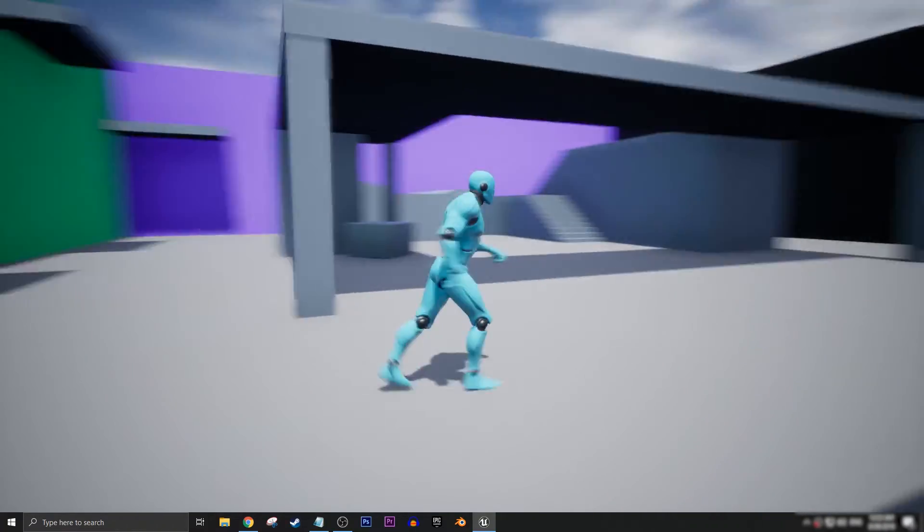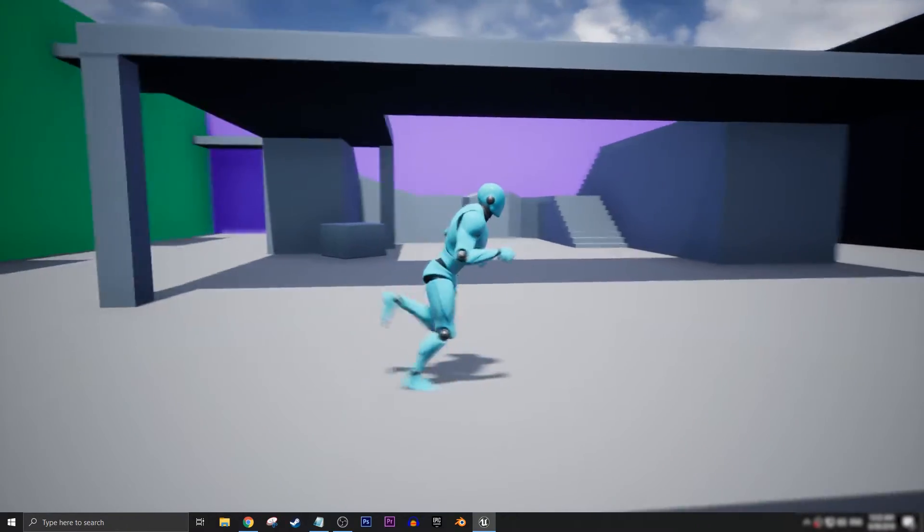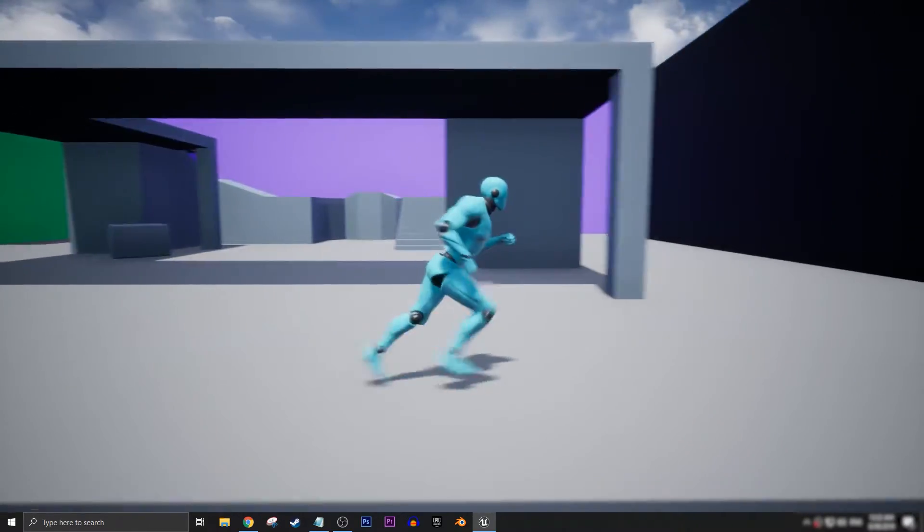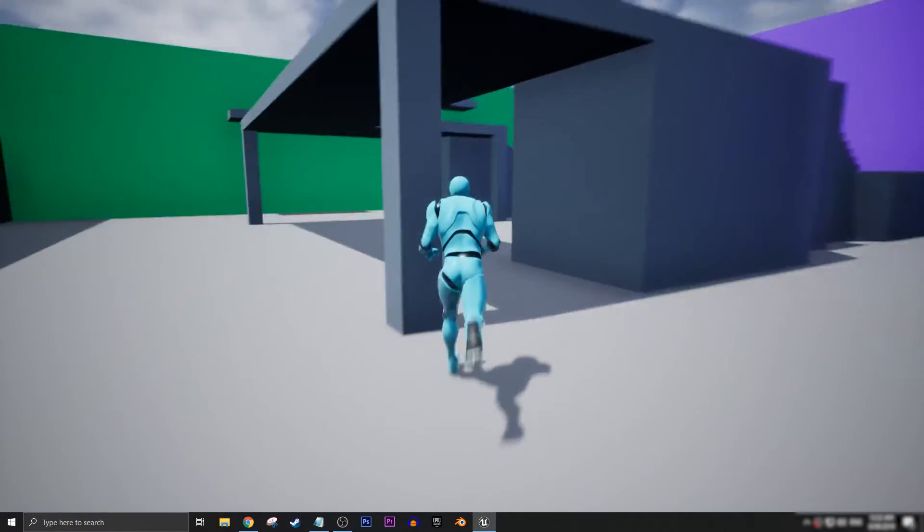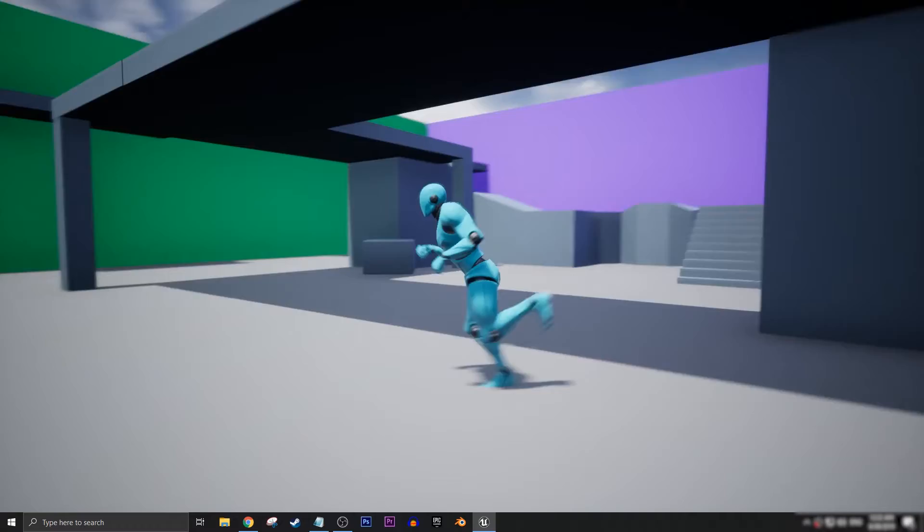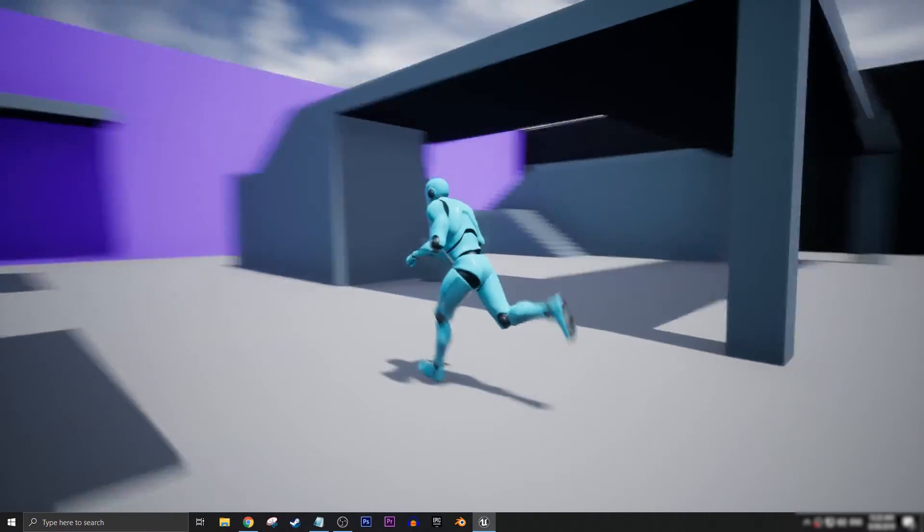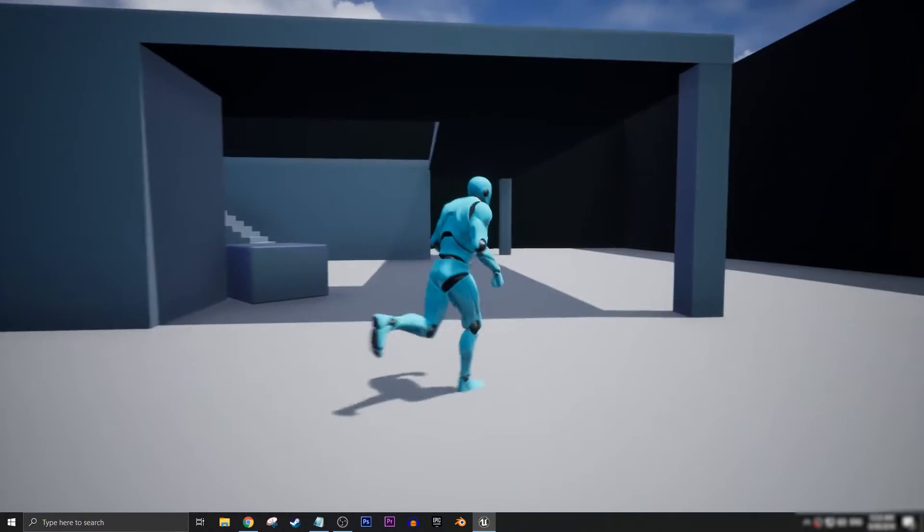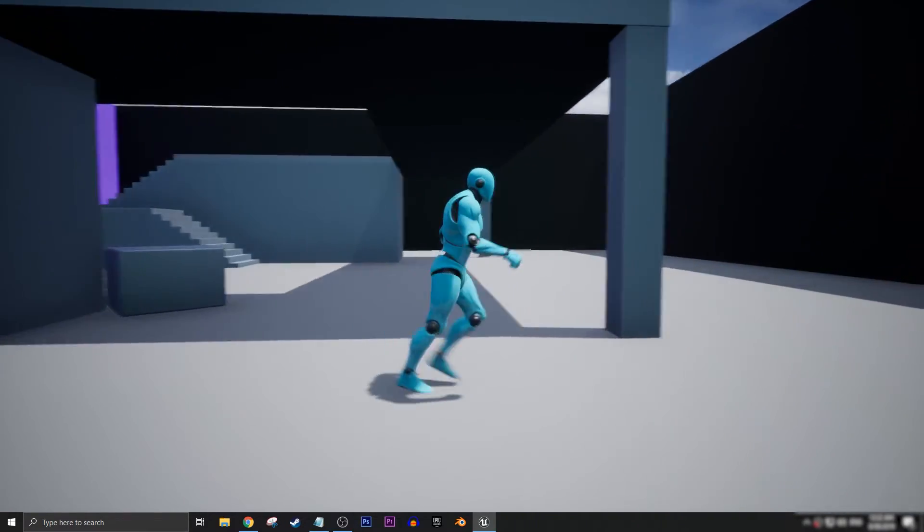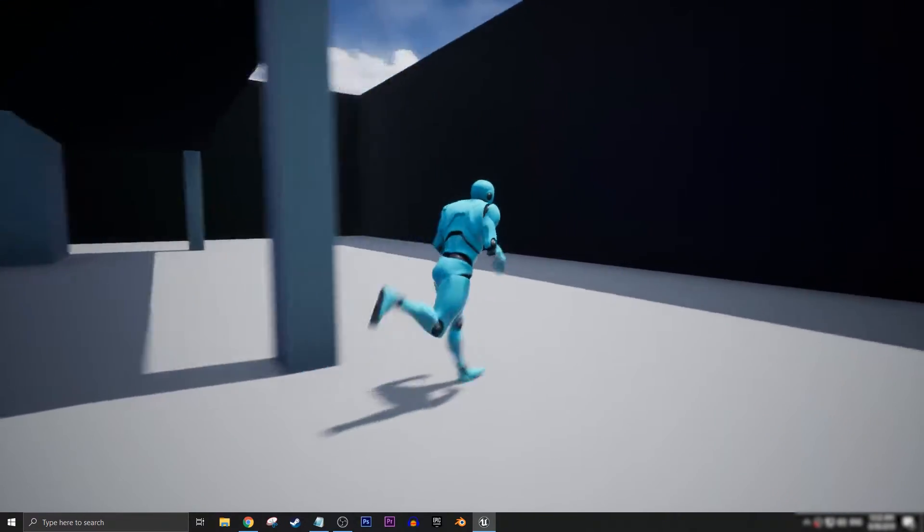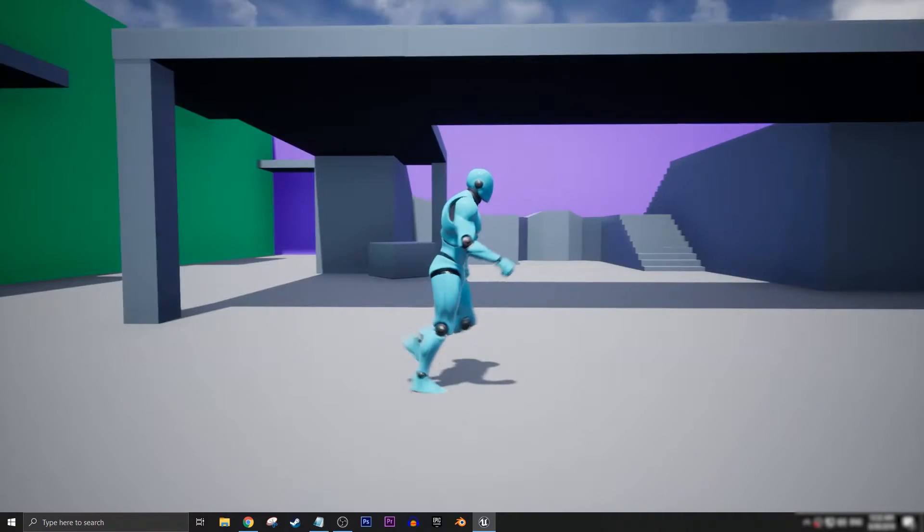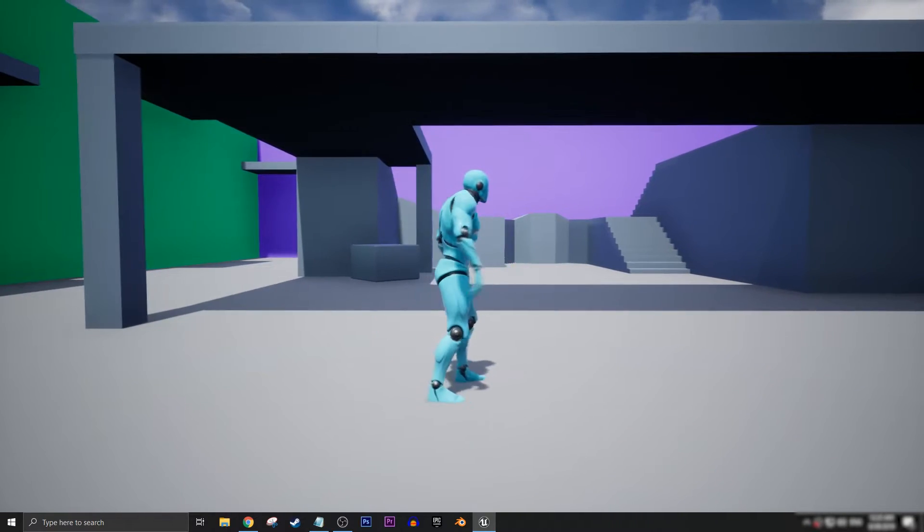And then when I hold down shift we go into a sprint, and then if I release the shift key I go back into walking. We can make this a little bit smarter though.